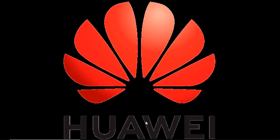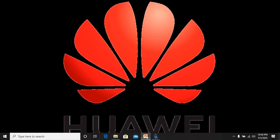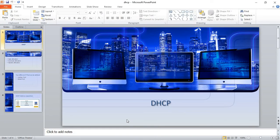Hey guys, welcome back again to our HCIA routing and switching series. This tutorial today is about DHCP configuration. DHCP stands for Dynamic Host Configuration Protocol. It is an application layer protocol that is designed to automate the process of providing IP addresses to the clients.